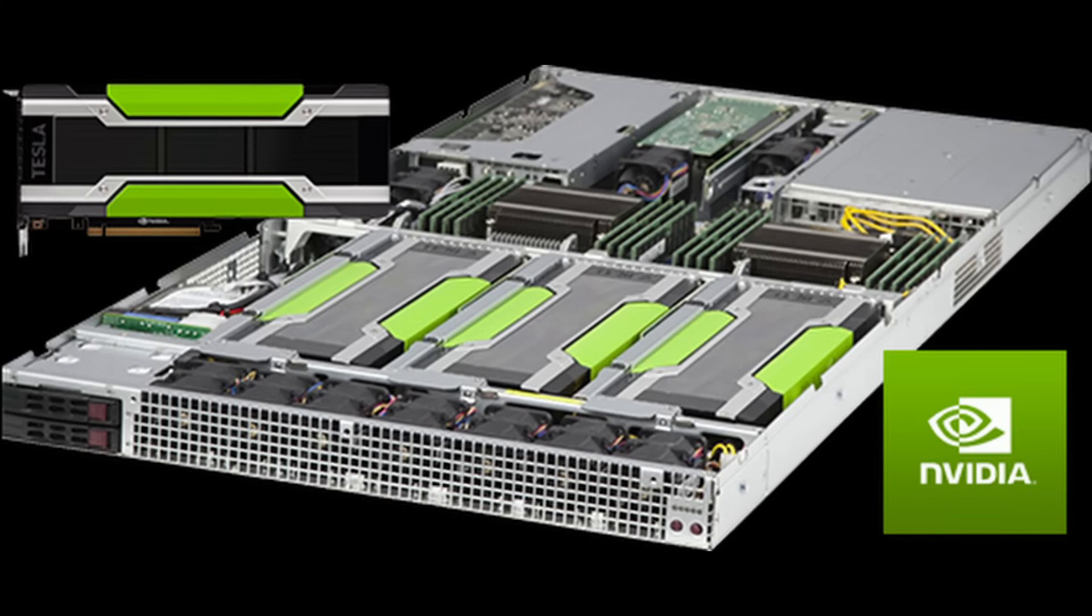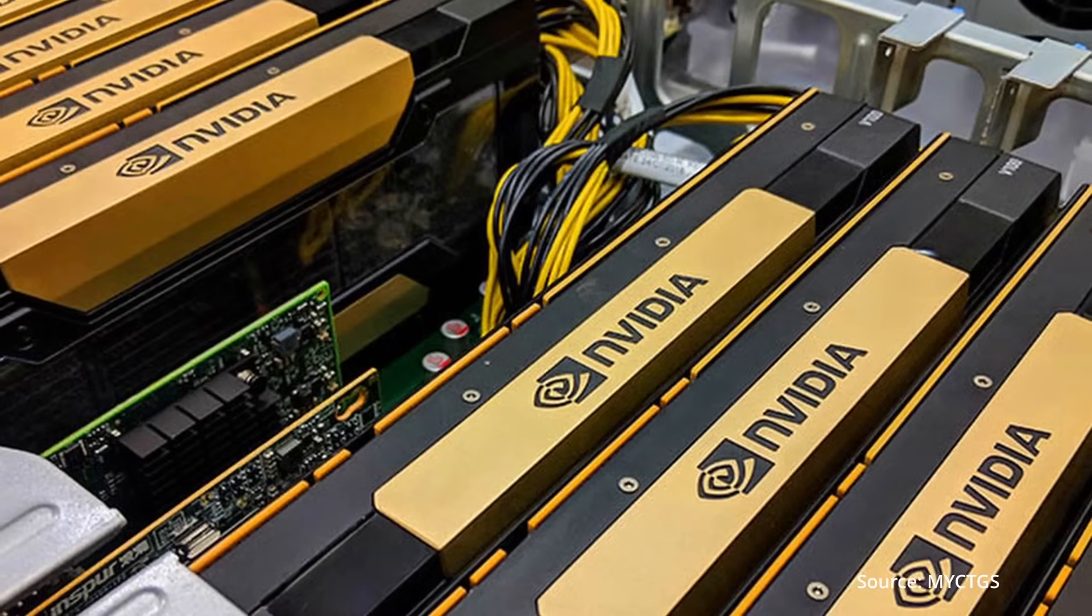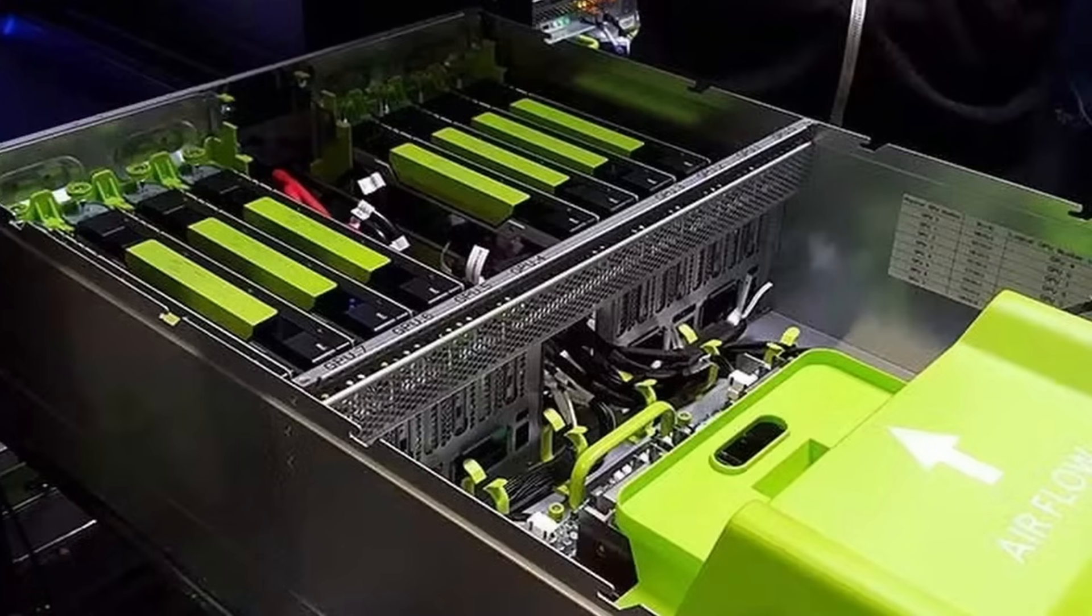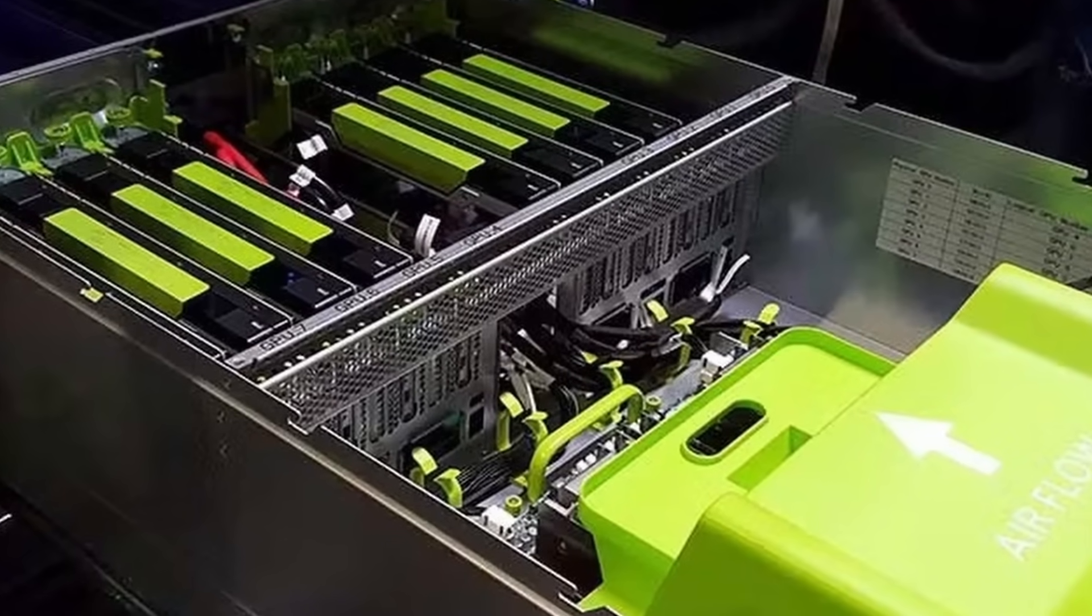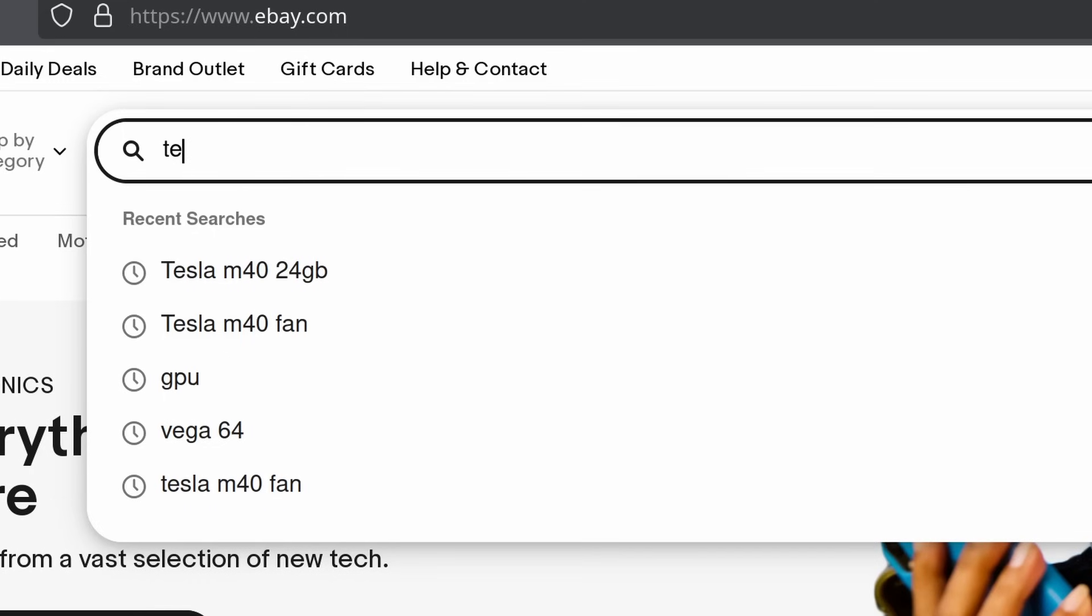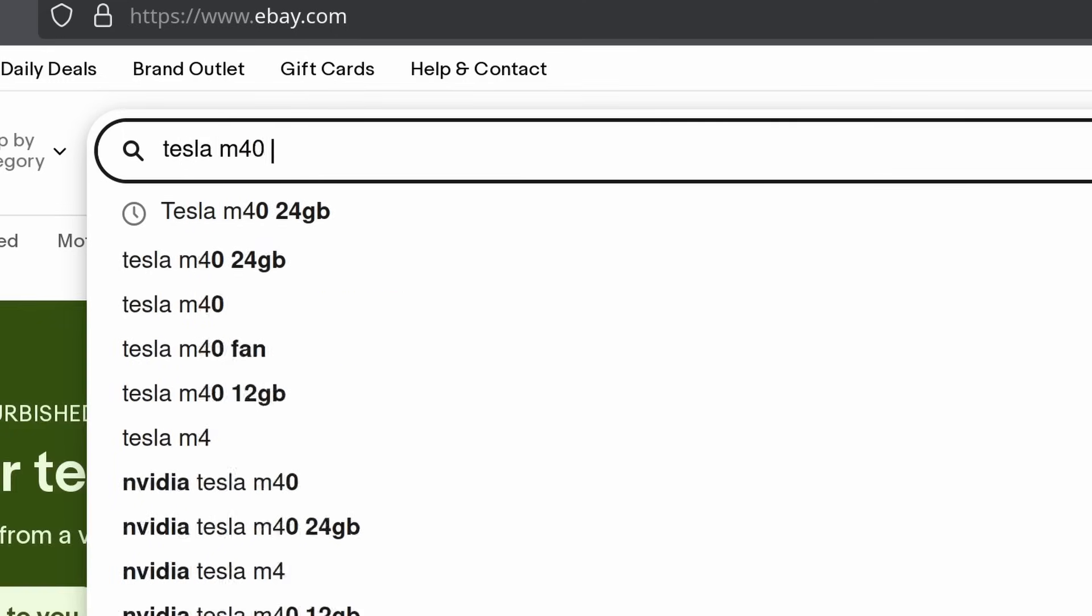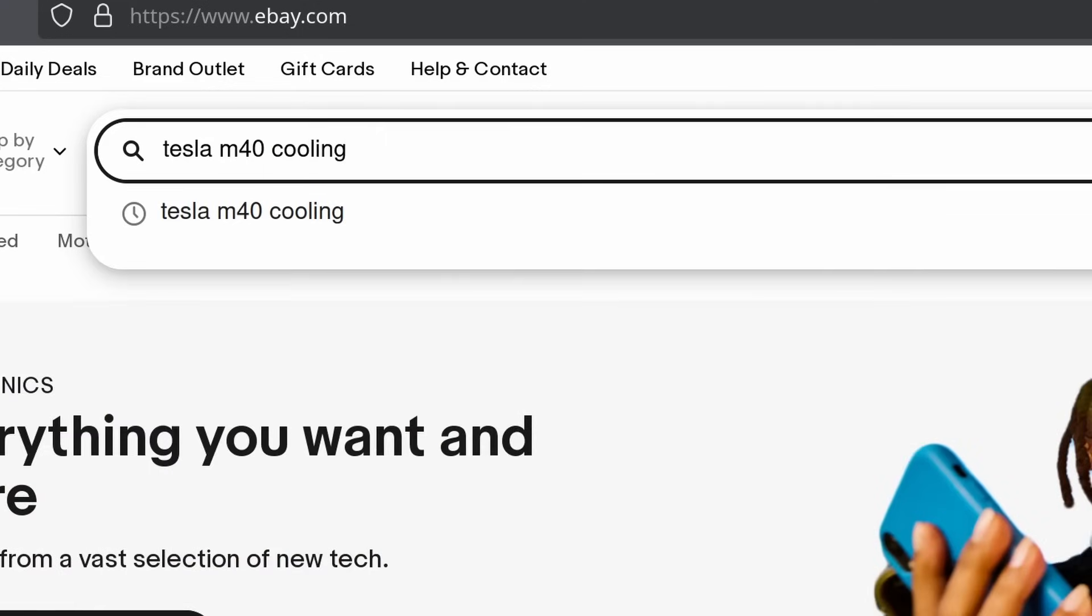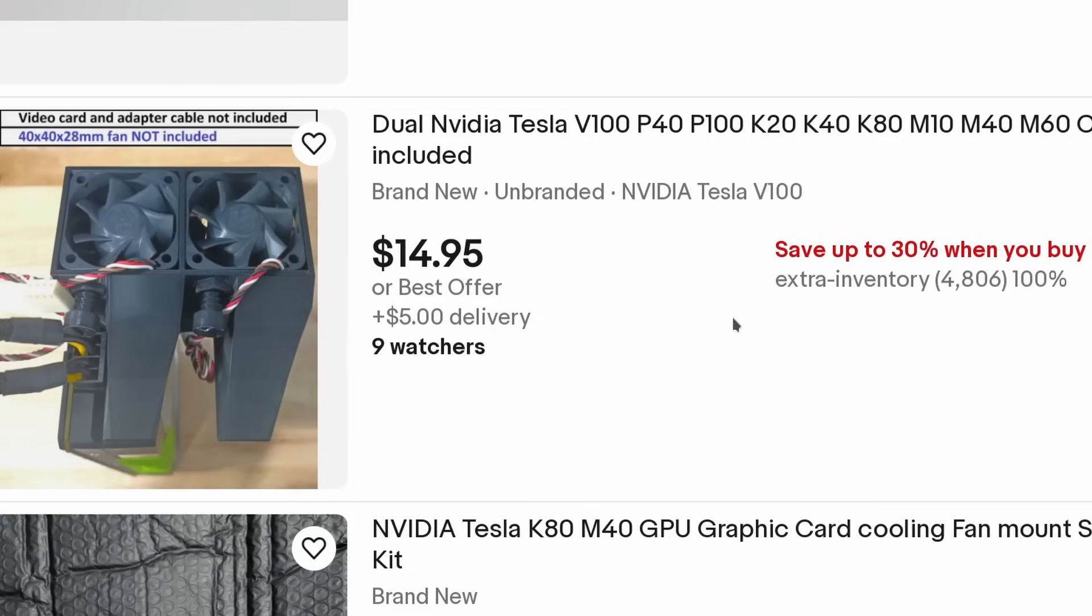Thirdly, since the Tesla GPUs are designed for use in data centers, where they are typically installed in servers that have their own cooling systems. These systems provide sufficient airflow to cool the GPUs, without the need for individual fans on each card. What it means is that we need to find a cooling solution for it. A simple search on eBay would lead you to various kinds of 3D printed adapters and fans kits which can be sold for as low as $15.